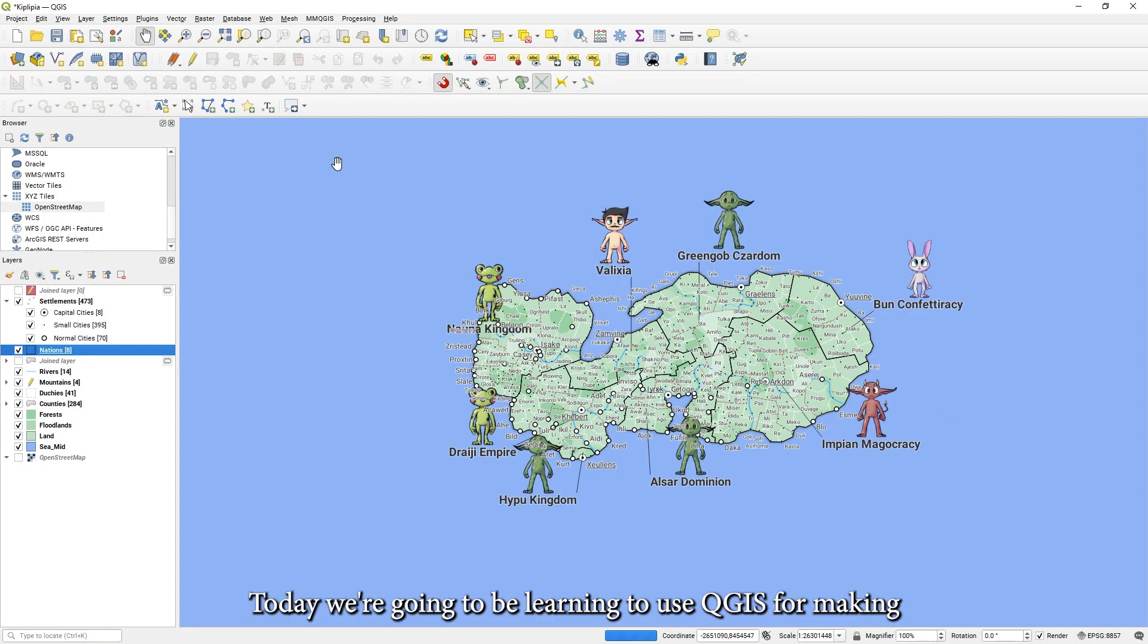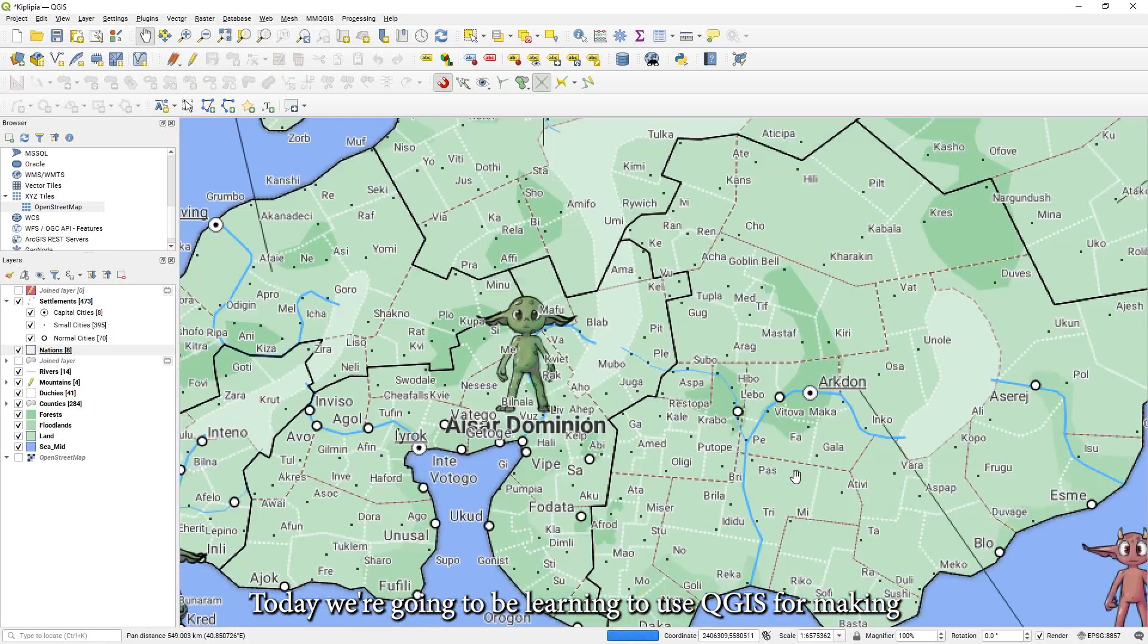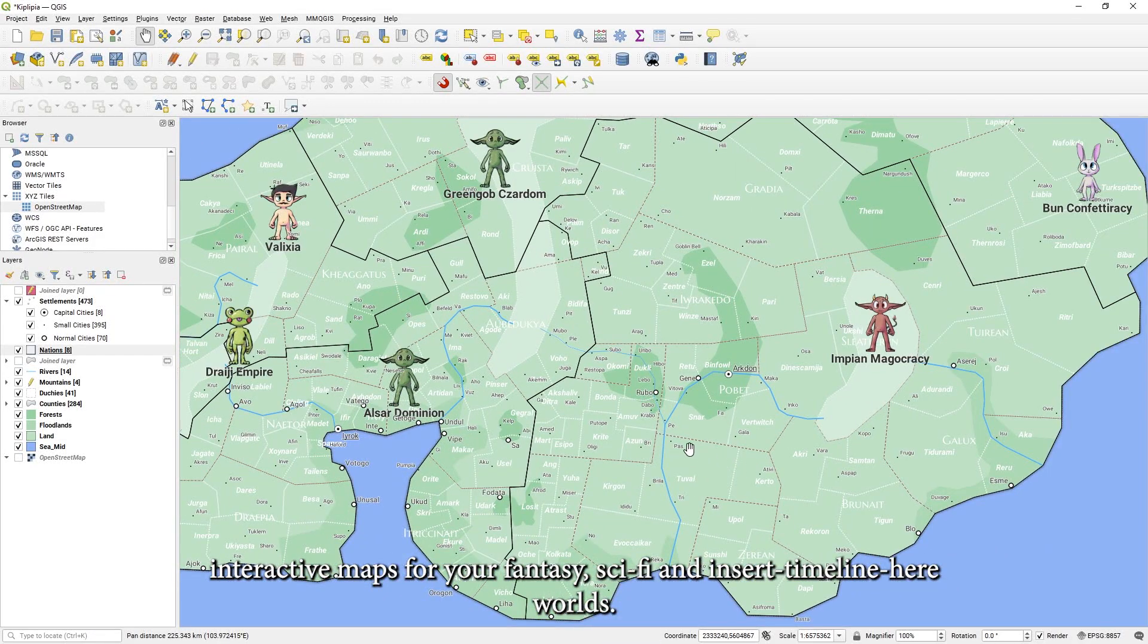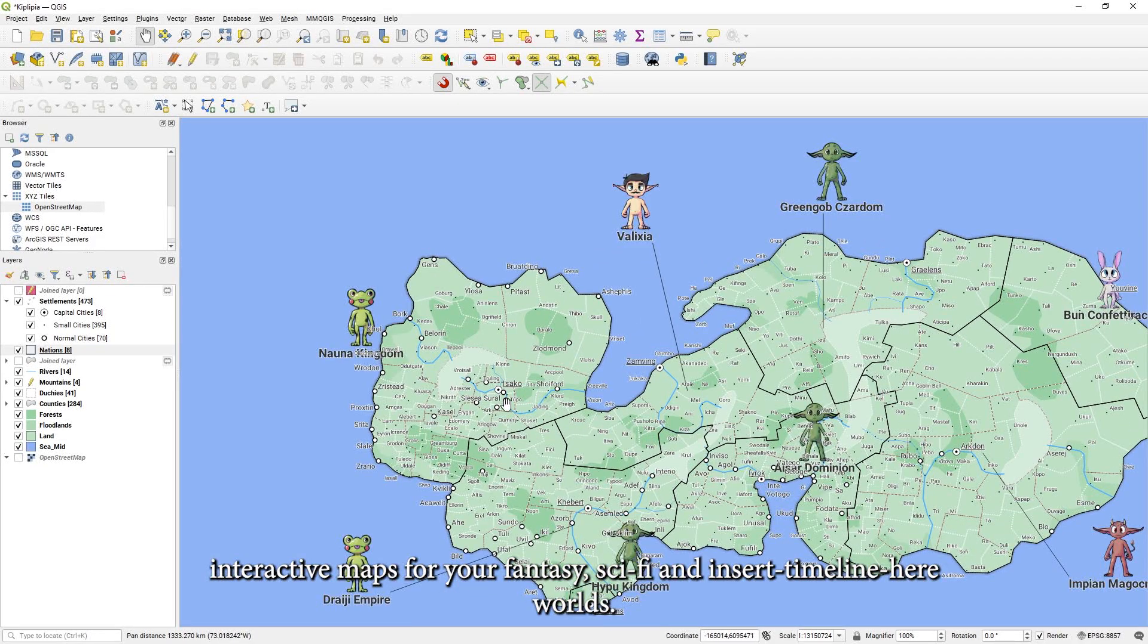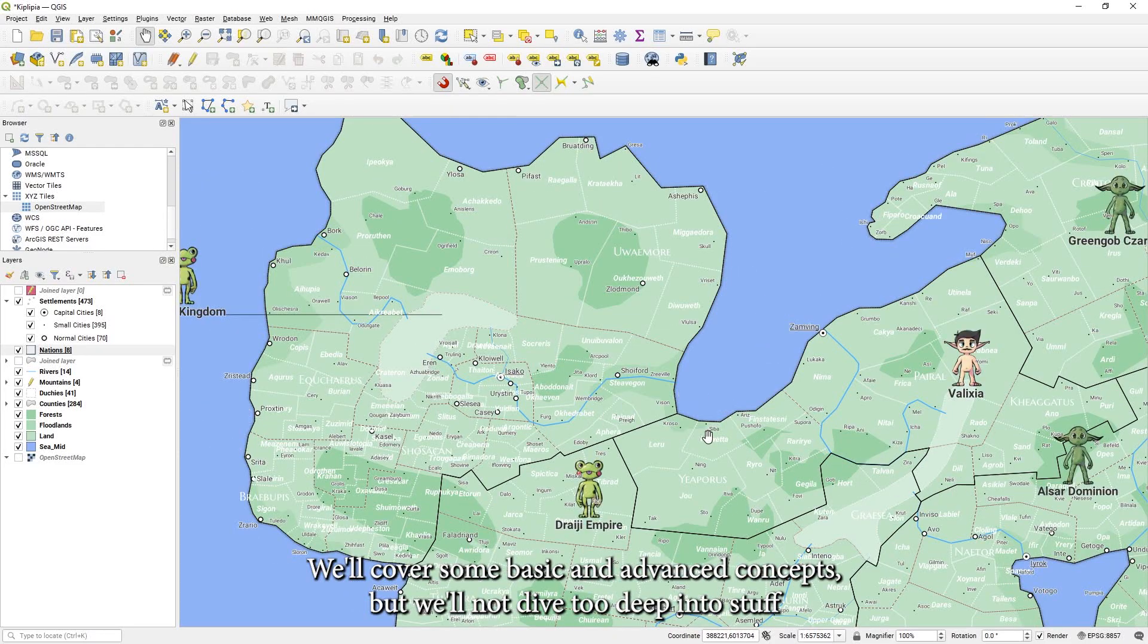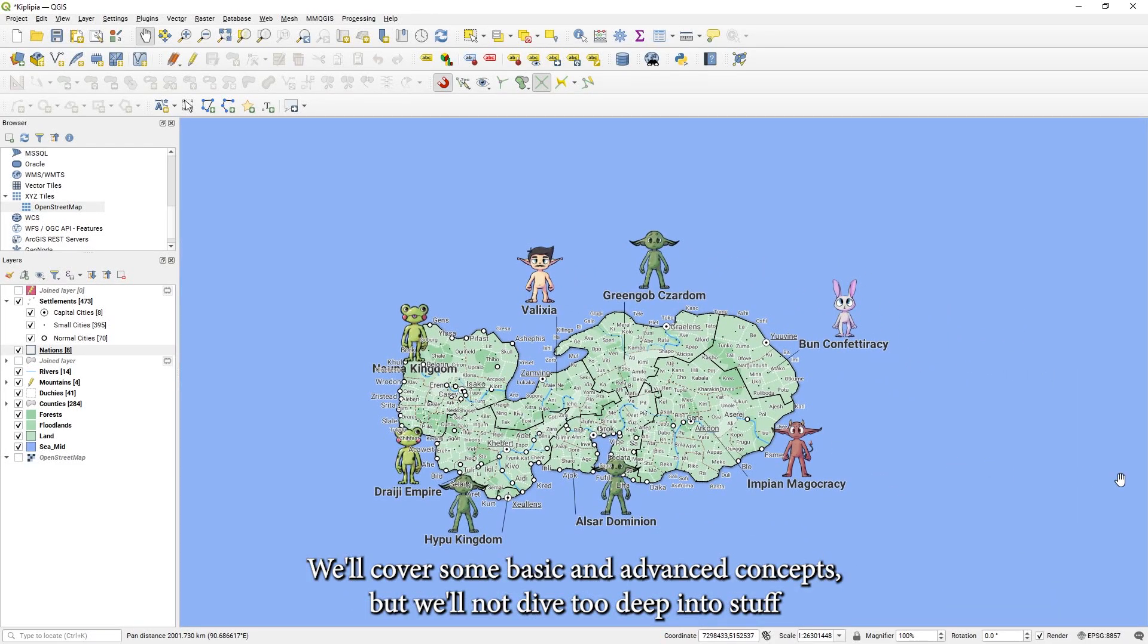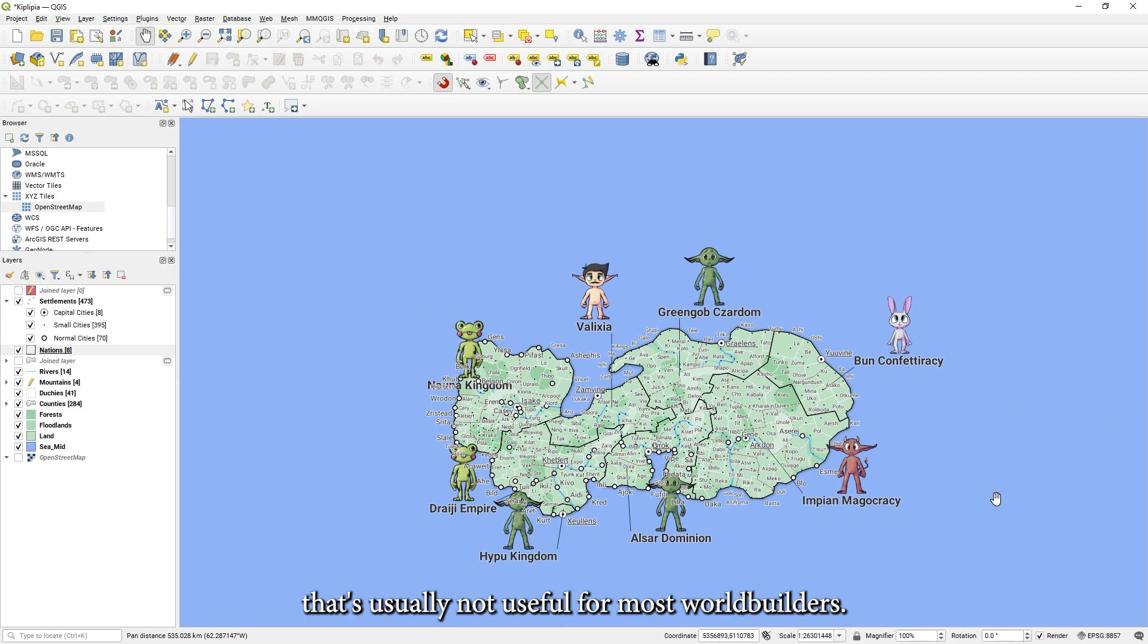Hello. Today we're going to be learning to use QGIS for making interactive maps for your fantasy, sci-fi, and other timeline worlds. We'll cover some basic and advanced concepts, but we'll not dive too deep into stuff that's usually not useful for most world builders.